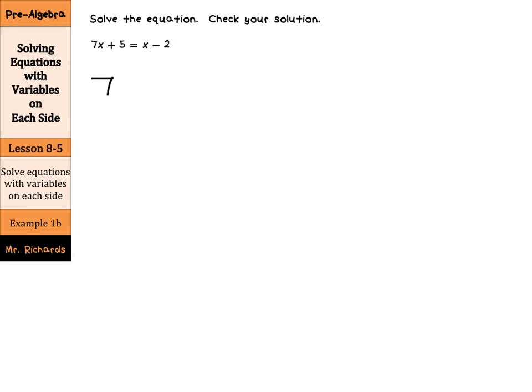Now, I know some of us like to rewrite this. So we have 7x plus 5 equals 1x minus 2. That x is just a 1x.